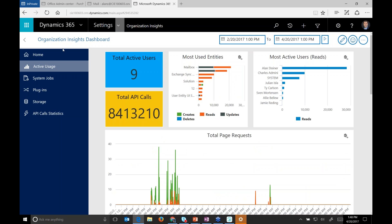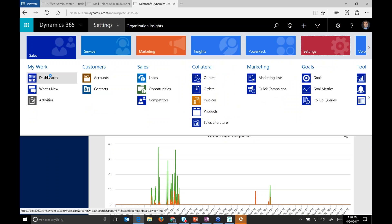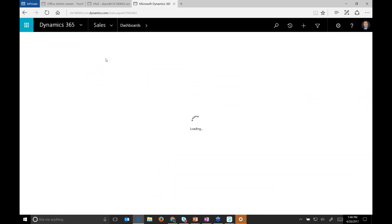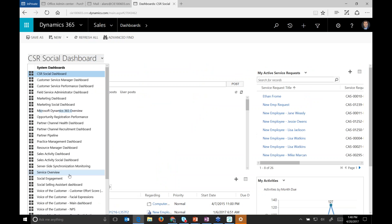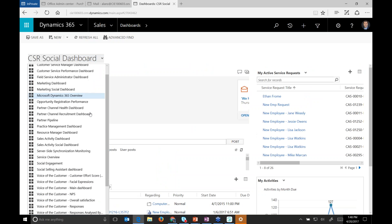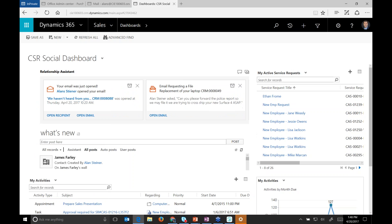There's also a pre-built organization insights dashboard in the sales dashboards area — Microsoft provides it so you don't have to create it yourself. It shows at least a summary of your organization insights without needing to go to the full settings view. So let's go back to our presentation.